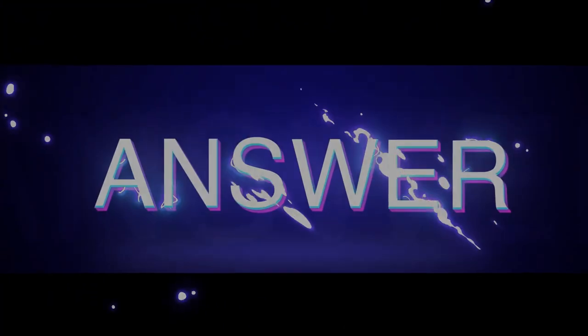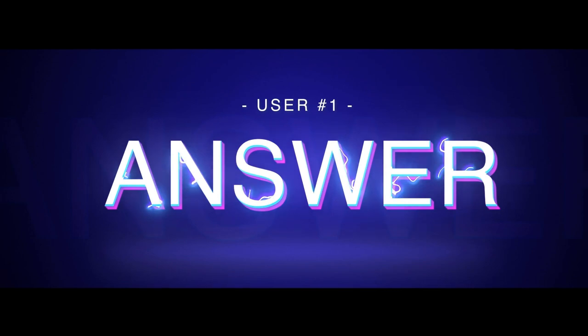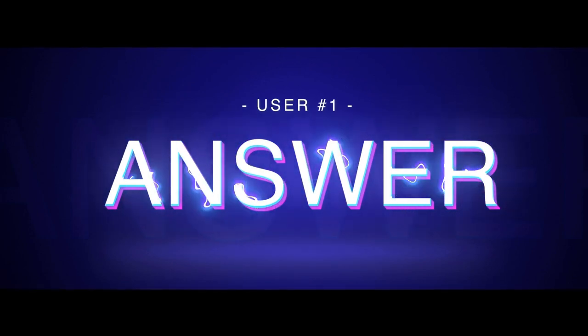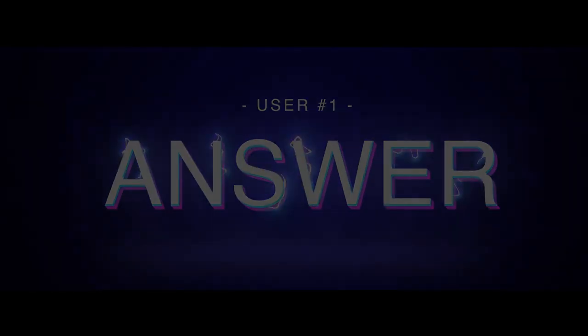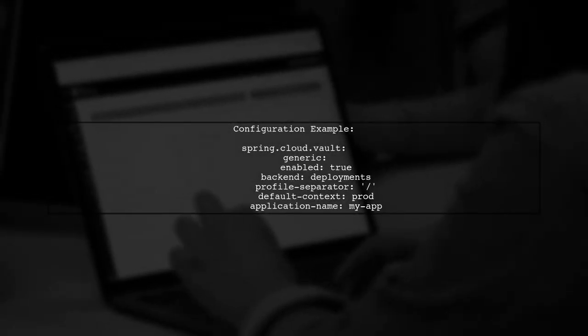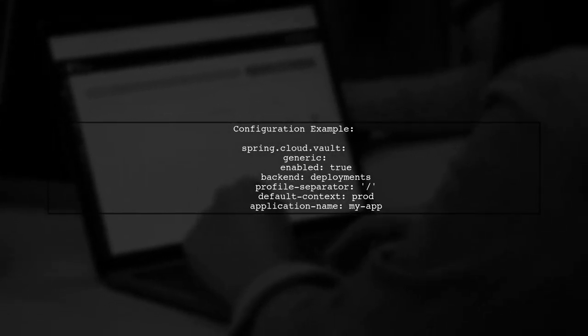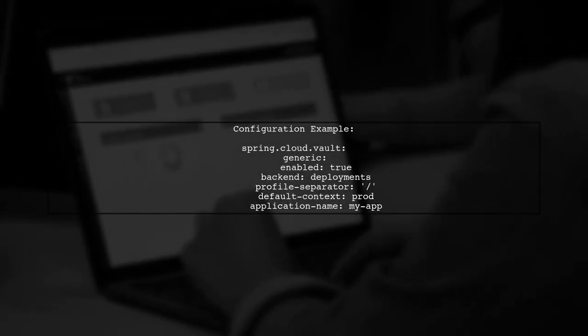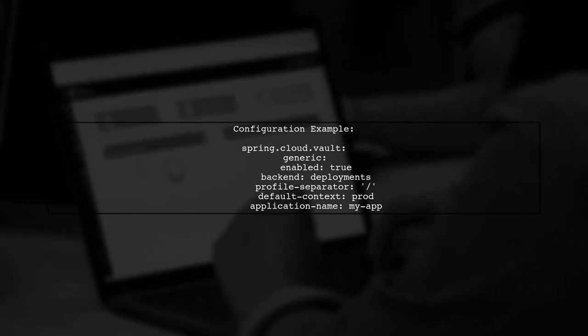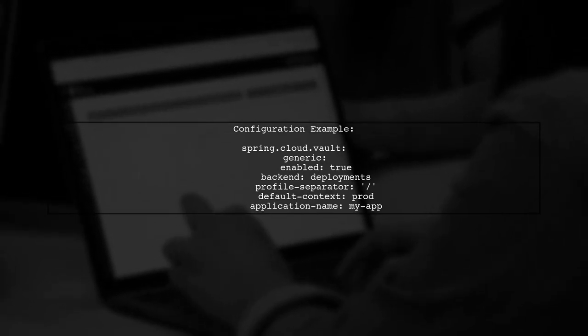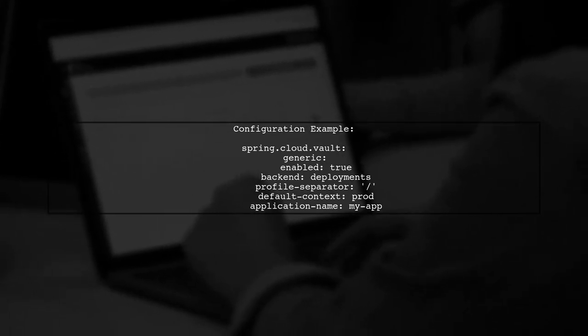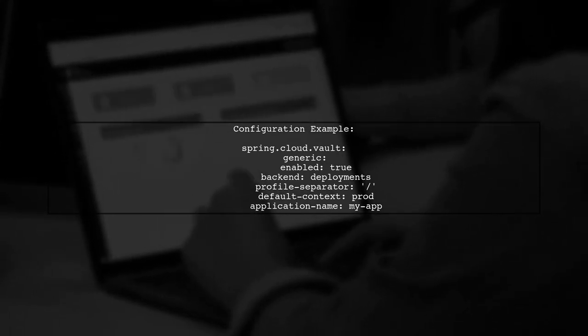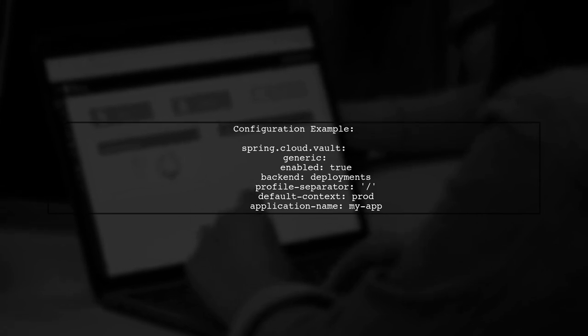Let's now look at a user-suggested answer. To configure Spring Cloud Vault config to pull from a different location, you can use the generic backend properties. Set the backend to your desired path, like deployments, and specify your application name and profile.